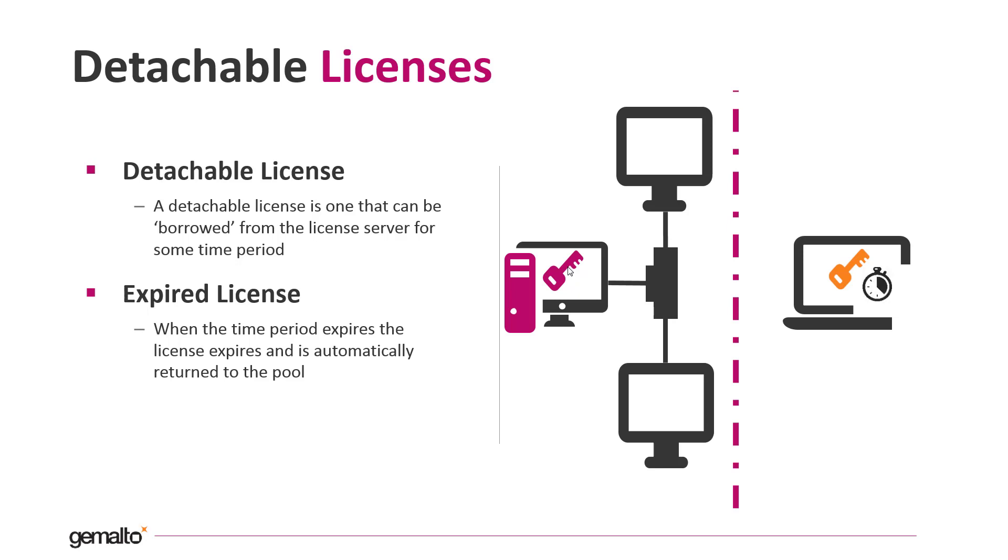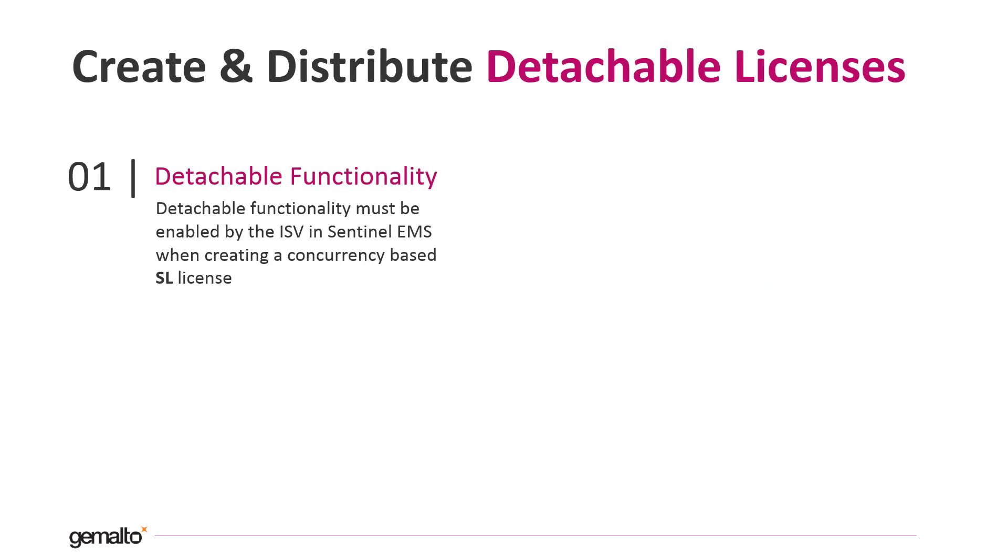When the borrowing time expires, the token becomes invalid and the concurrency pool of the license server is replenished. To be able to detach a license, the detachable functionality must be activated by the ISV when the SL license is issued.